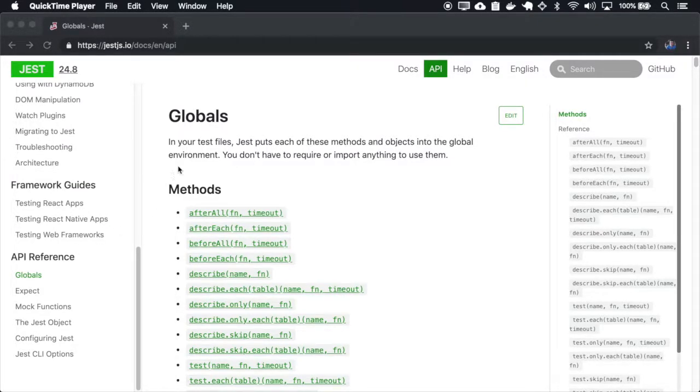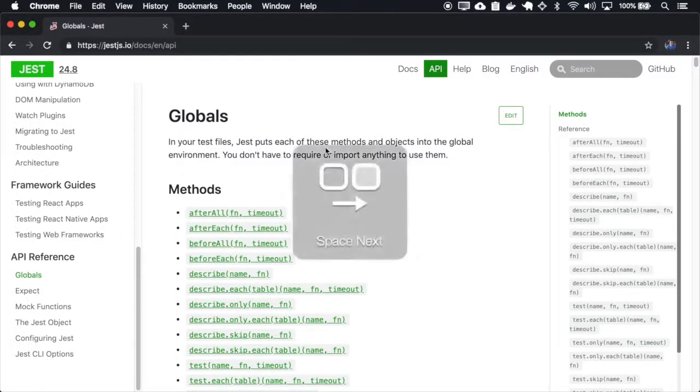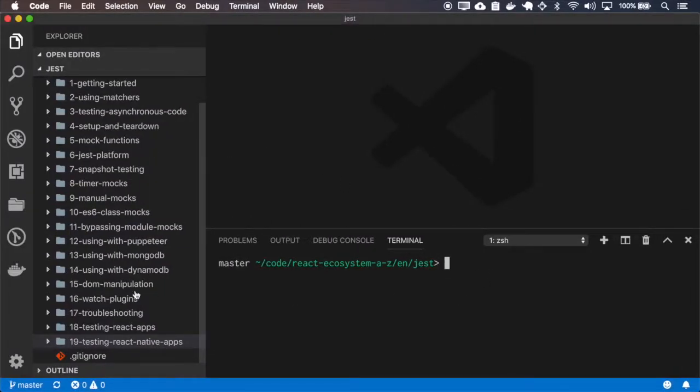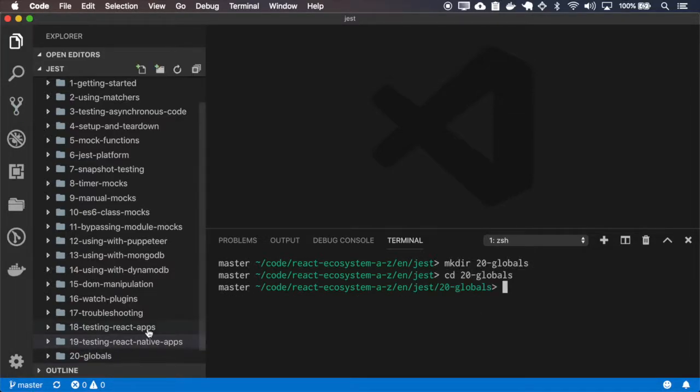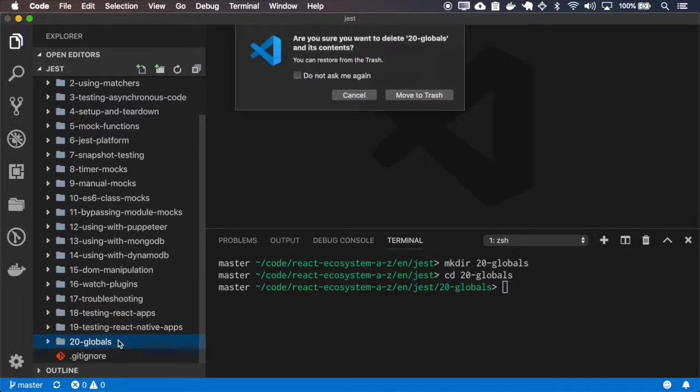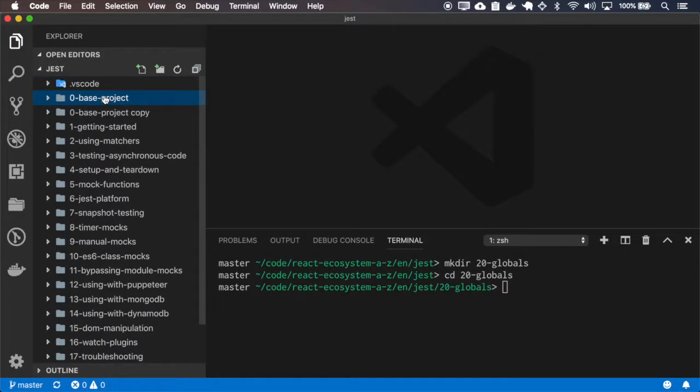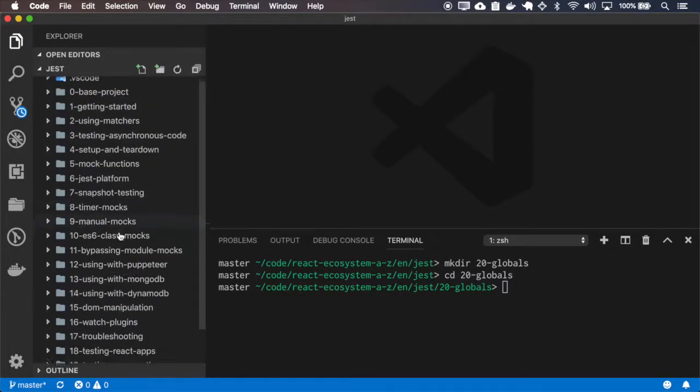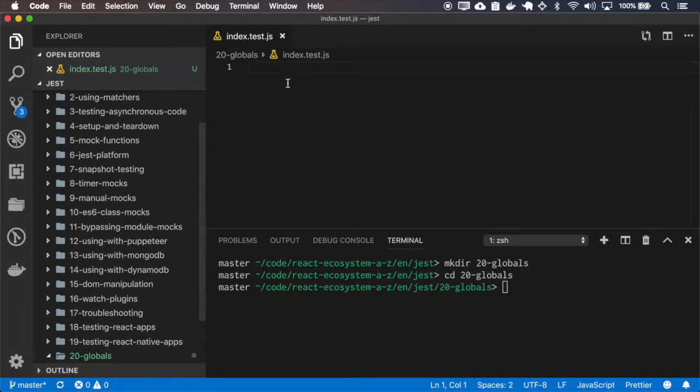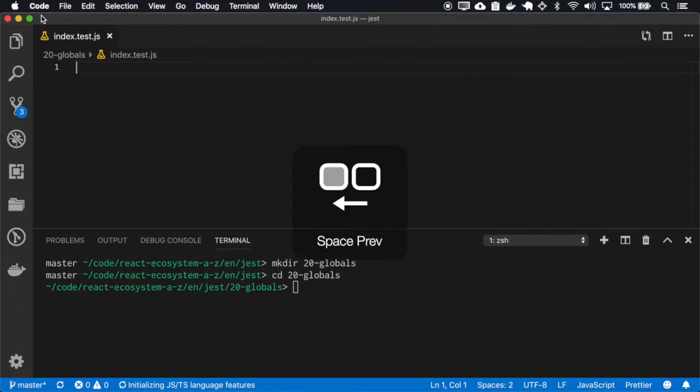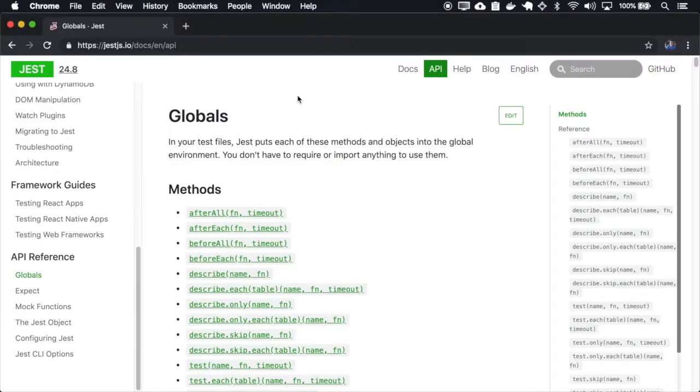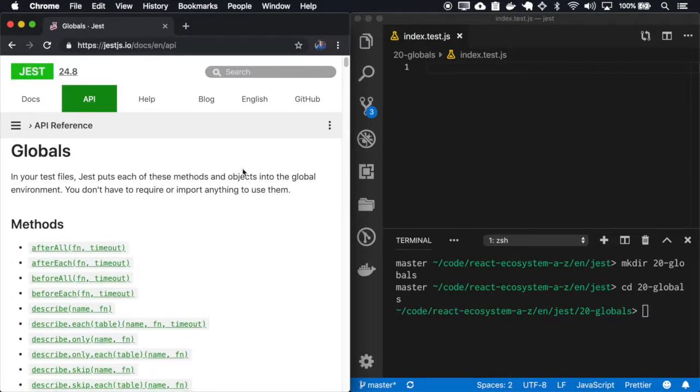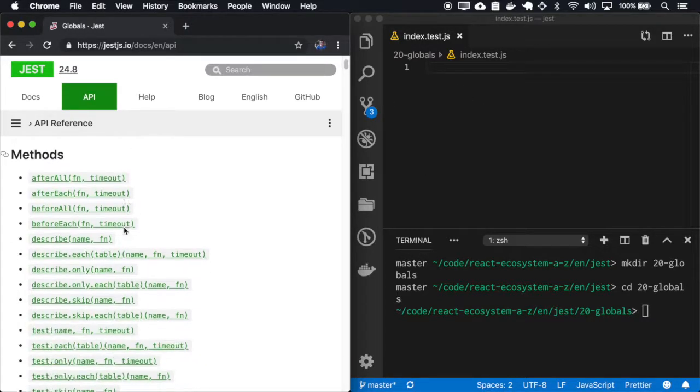We go to the API references globals. Let me actually create a folder for this section. And for this example, I split the window with the API reference and the test.